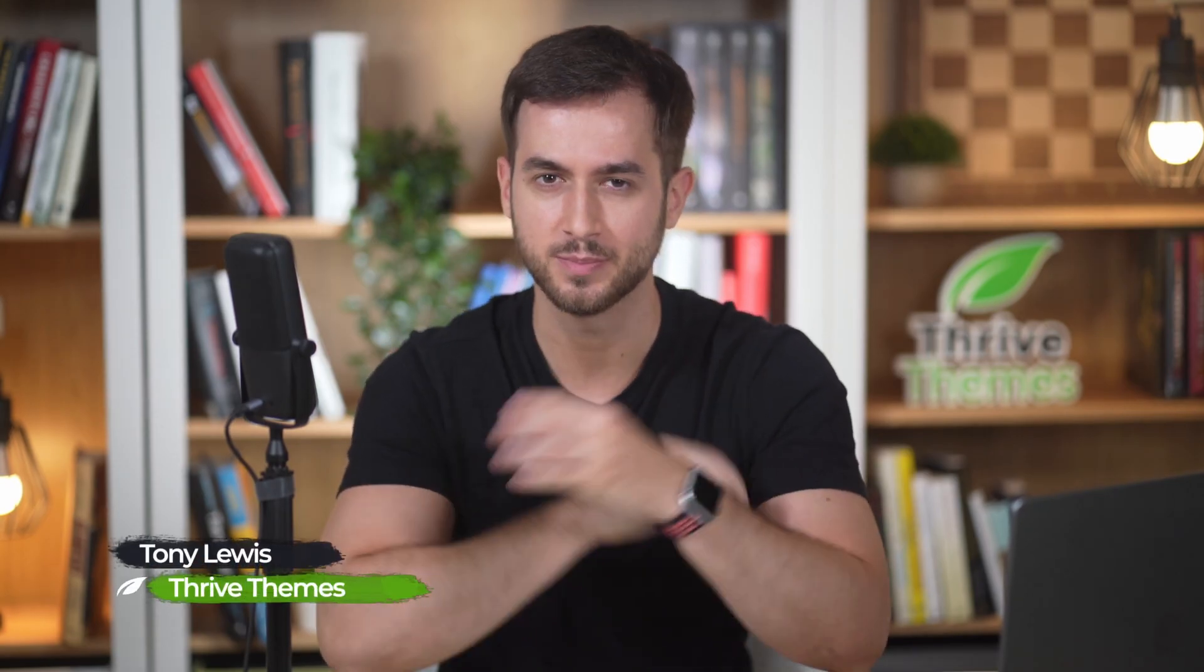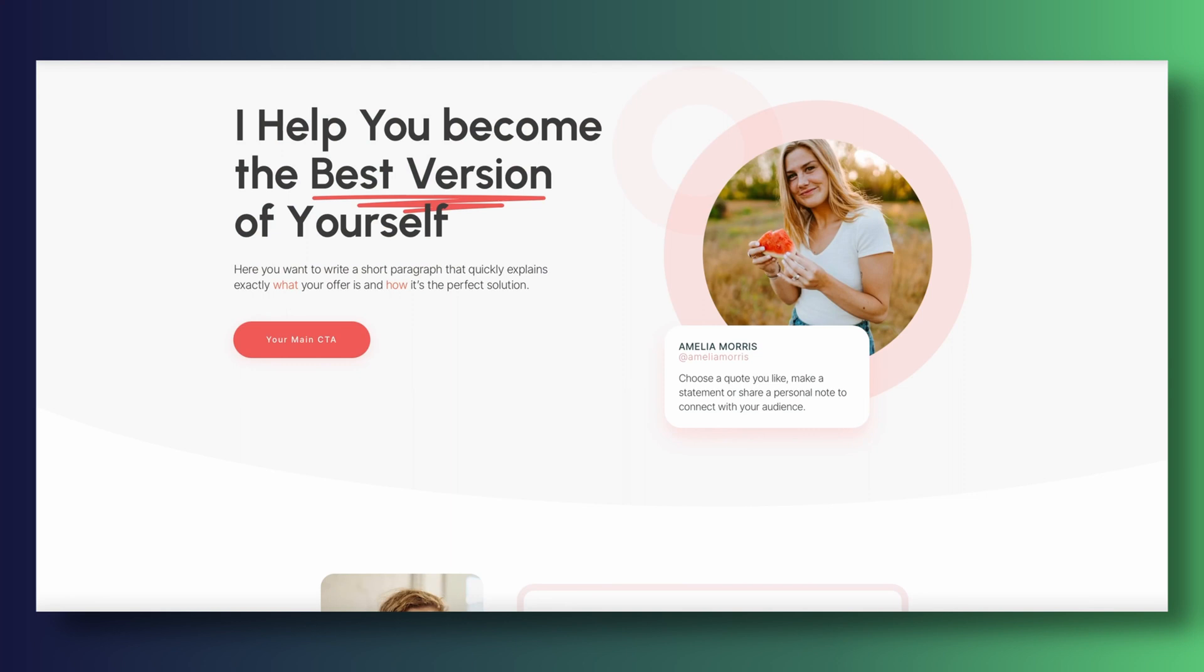Hi everyone, it's Tony and I have some really cool things to show you. Let's start with these new beautiful highlight effects available inside Thrive Architect starting today.